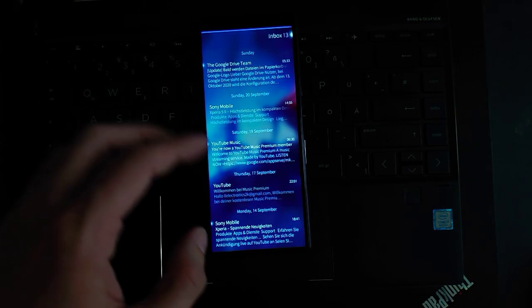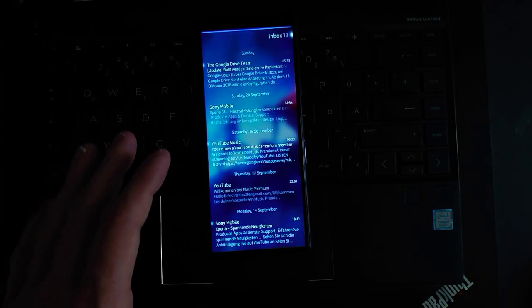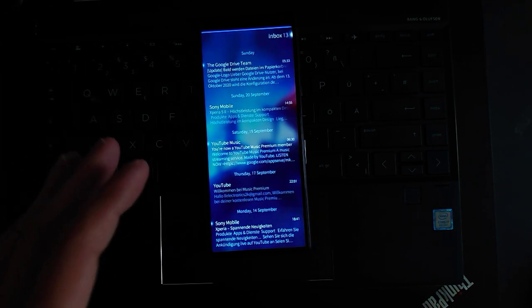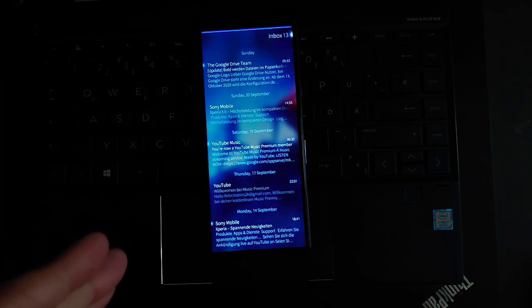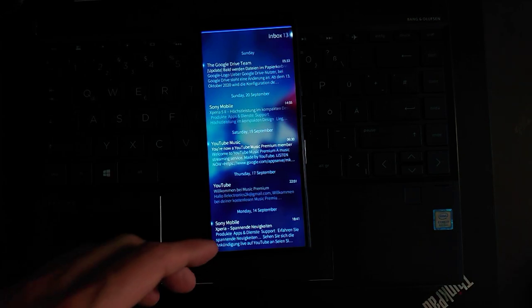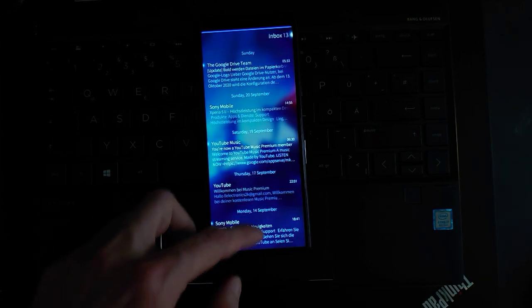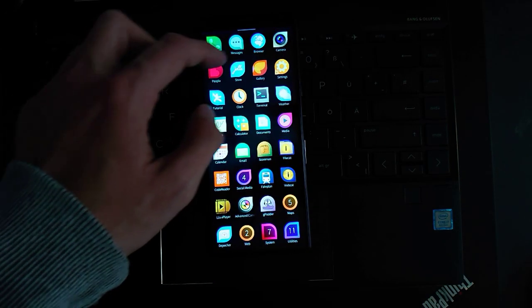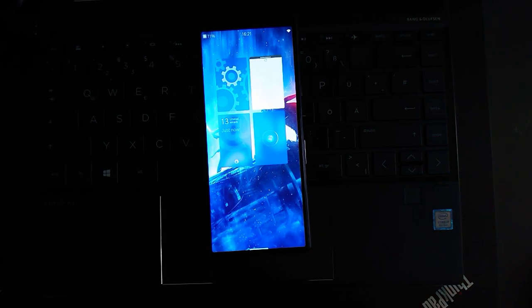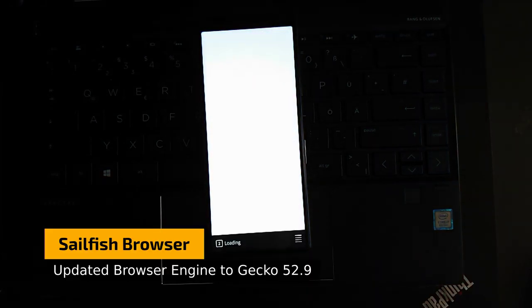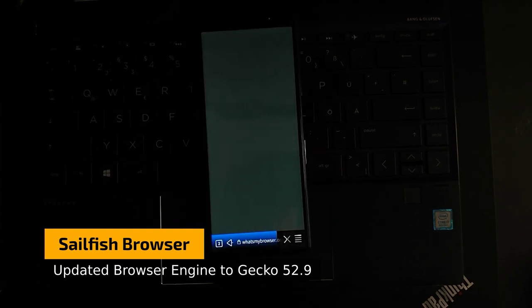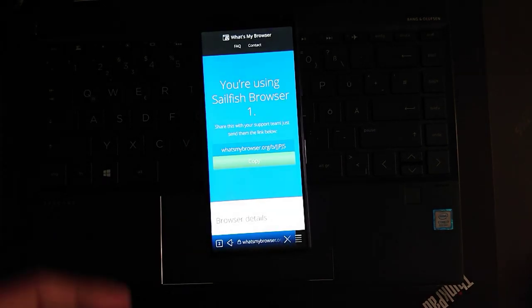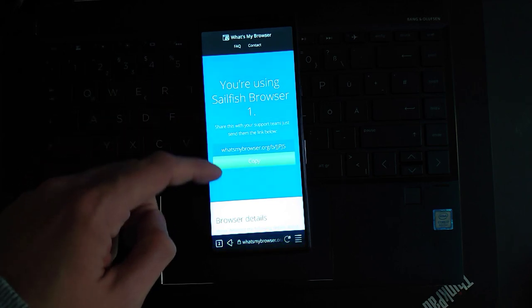Now let's go back, that's the email client, a very nice update. Now it is using under the hood a new browser engine and a new browser web view that is available for Sailfish. If I go to my browser you will notice that I have a new web engine based upon Gecko 52.